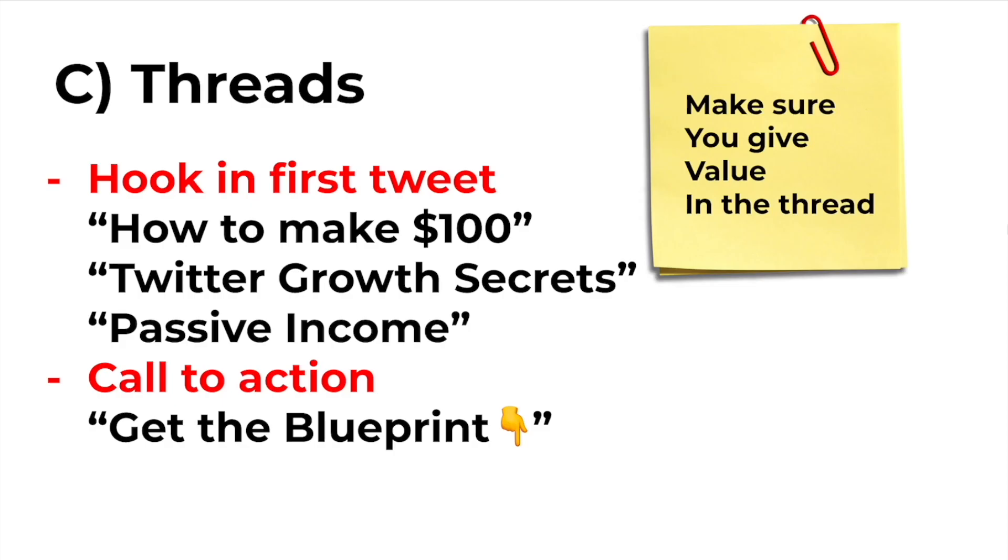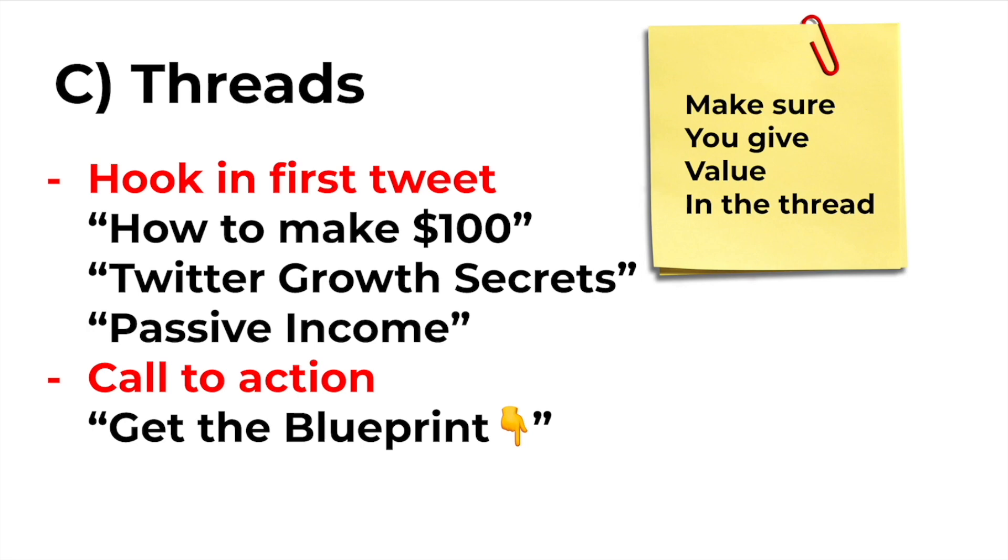The other way to grow on Twitter and stand out as an authority is to create threads. This is going to be highly value based. This is only meant to give your audience something to look forward to every single day or every other day, however often you write threads. So I like to add a hook in the first tweet of my thread. And that hook could be something along the lines of how to make $100, Bitcoin explained, how to grow on Twitter. Just something to get people to stop scrolling and open up your thread.